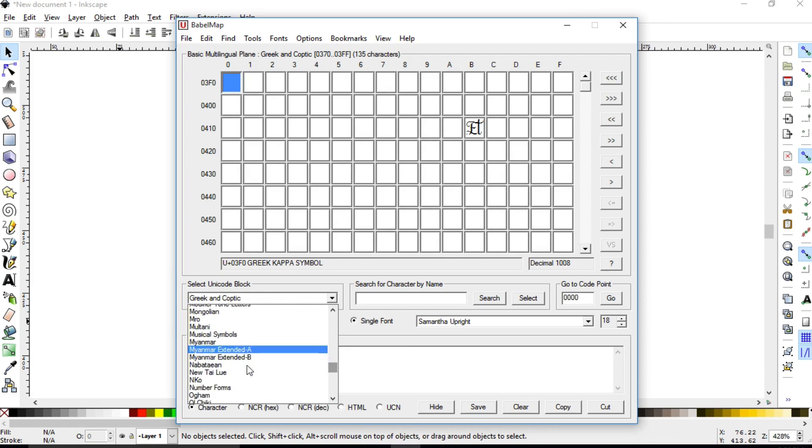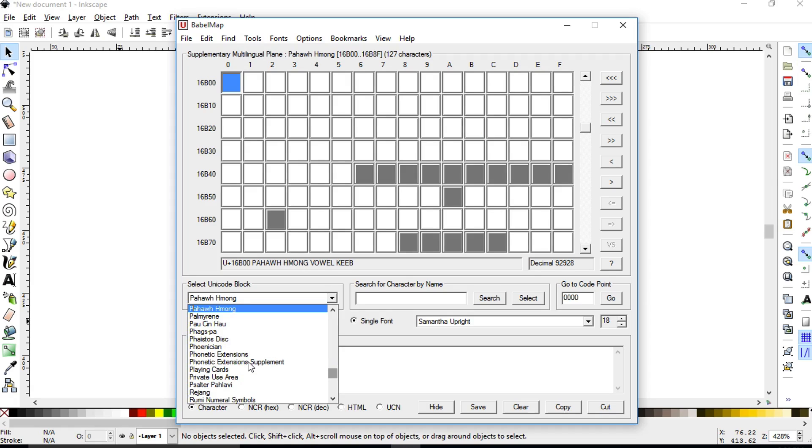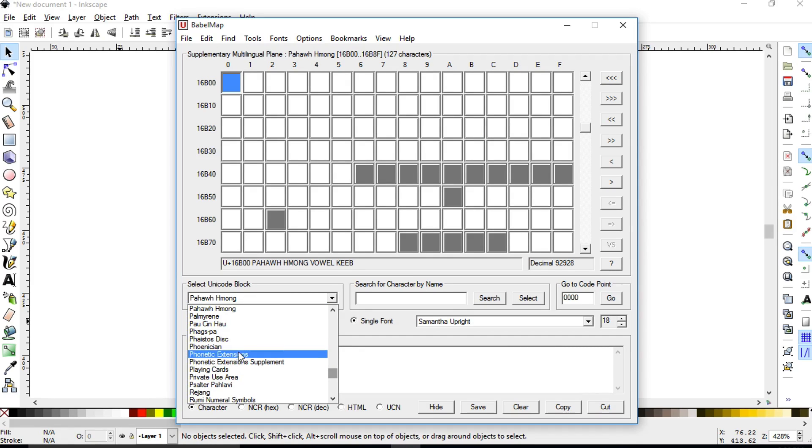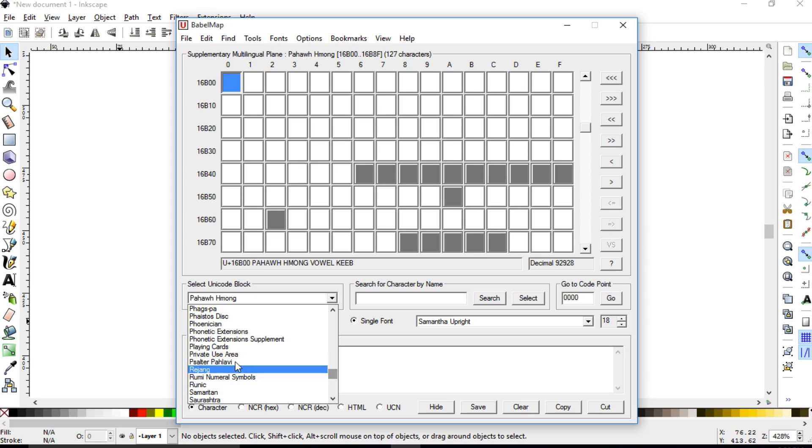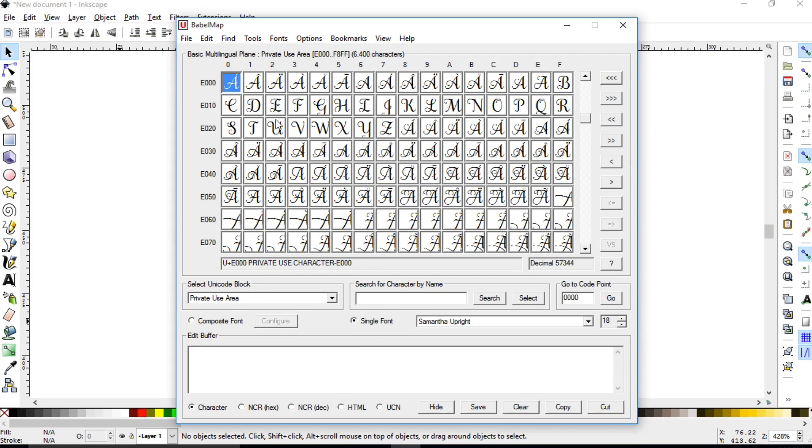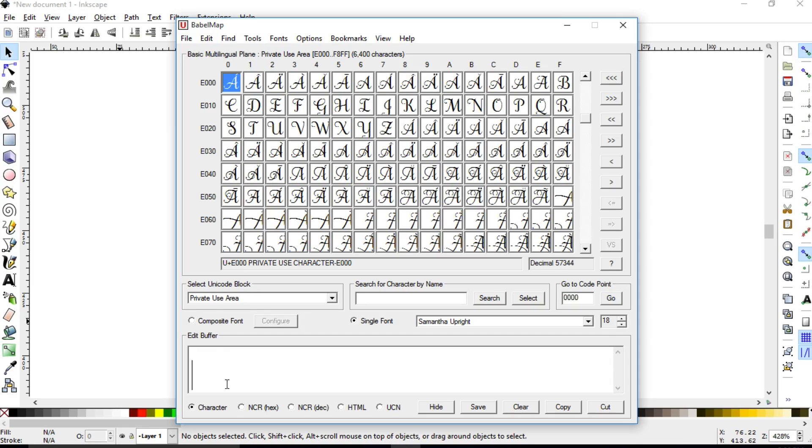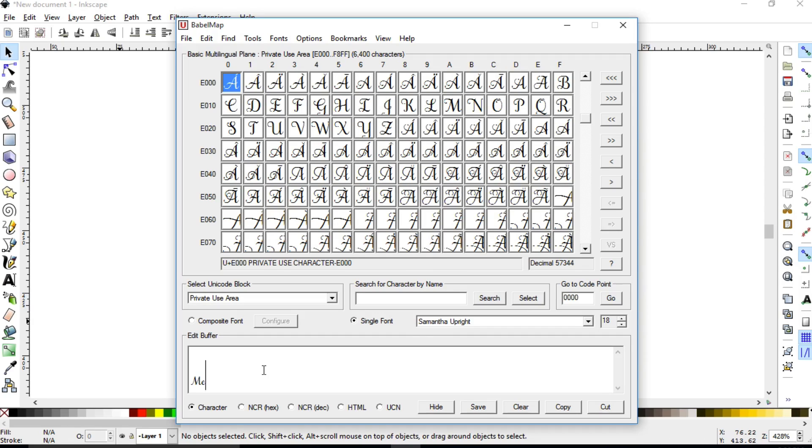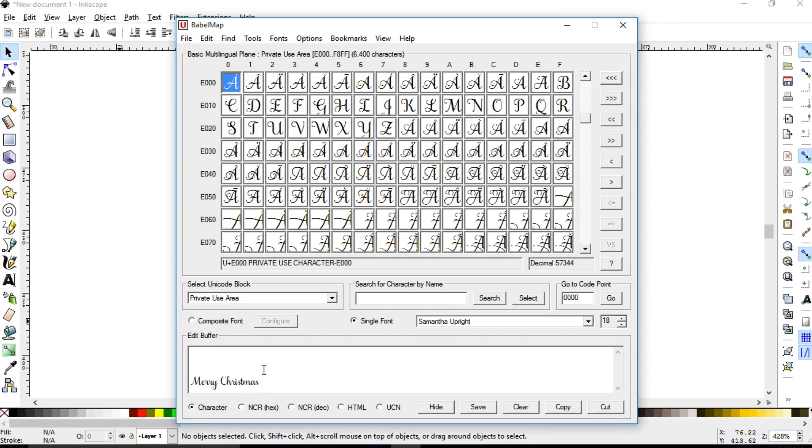Right now, I have the single font selected right here, and I chose the Samantha upright. So, as you can see, not all the fonts in your entire library utilize all the empty cells that it could possibly use. But the Samantha font utilizes a lot of the private use block section. So, I'm going to go ahead, what you're going to need to do is when you download this, it's going to automatically input every single font that you currently have installed.